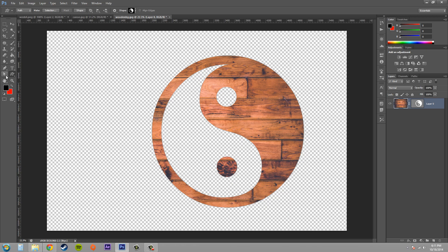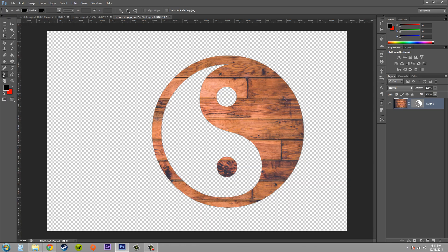So go ahead and go to the left of your custom shape tool here and click on the pointer, and we've got the path selection tool and direct selection tool.